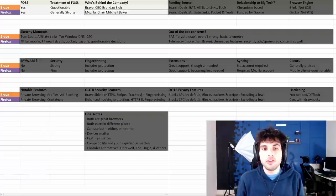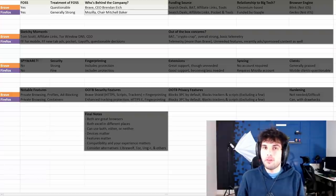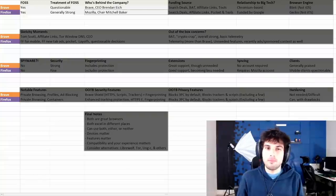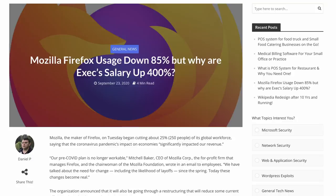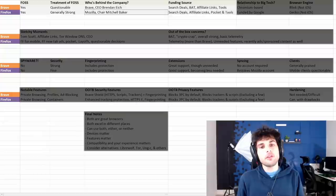As for who's behind the company, Brave is managed by CEO Brendan, who used to be part of Mozilla and was fired due to some of his beliefs. There's also Mozilla Chair Mitchell Baker, who has gone through her own controversies.